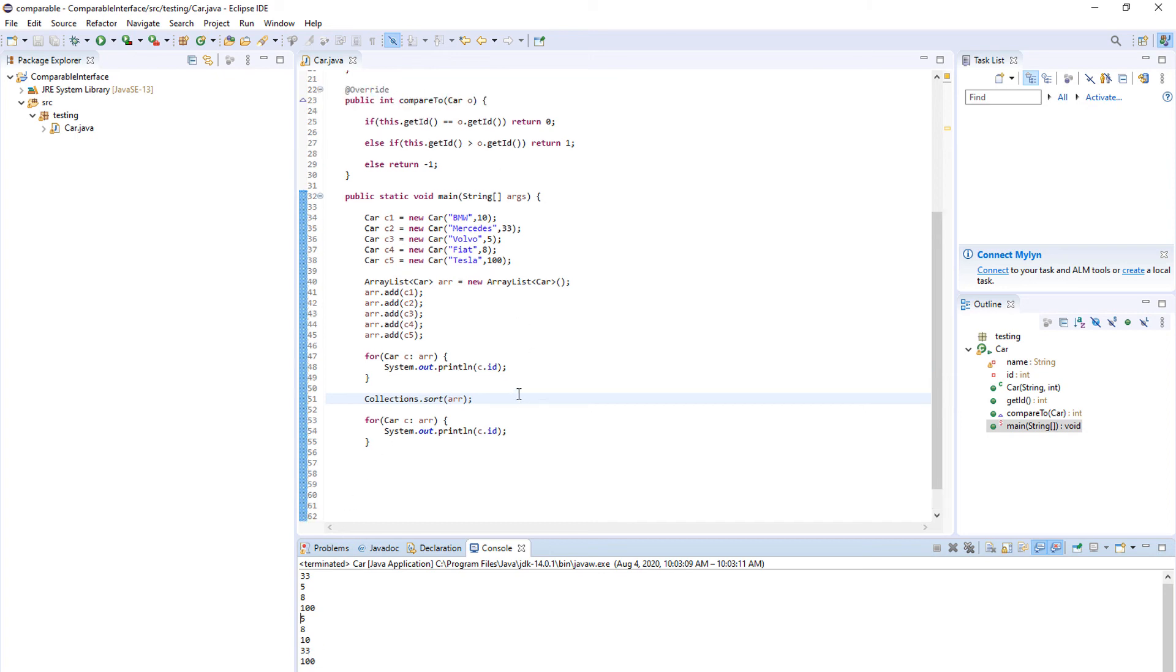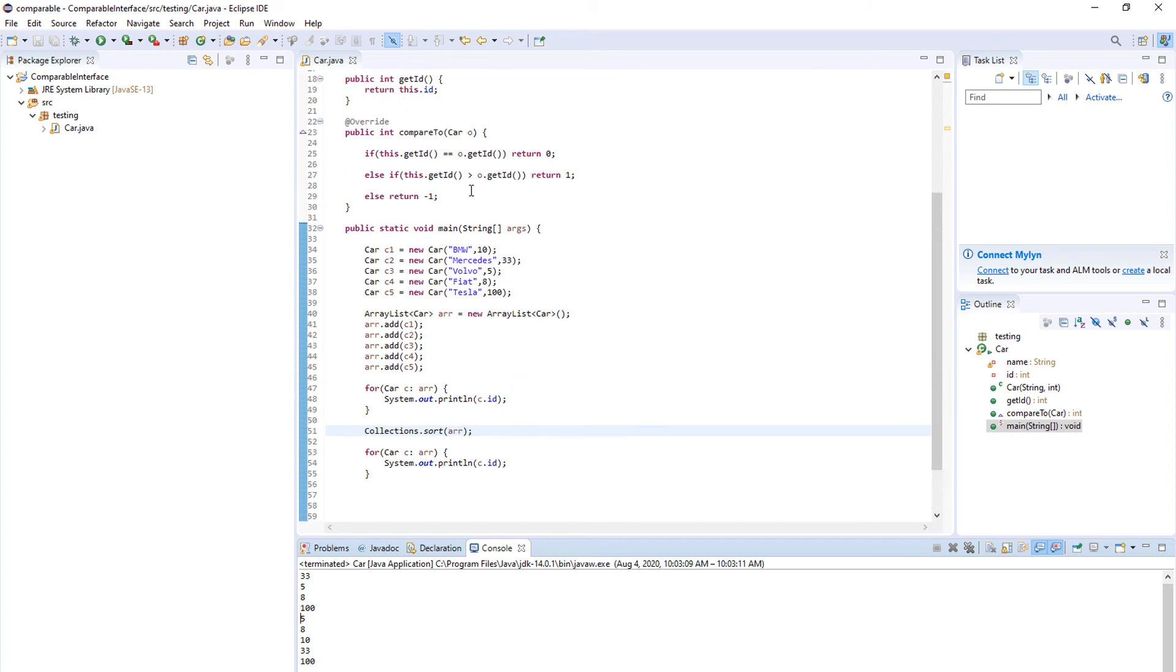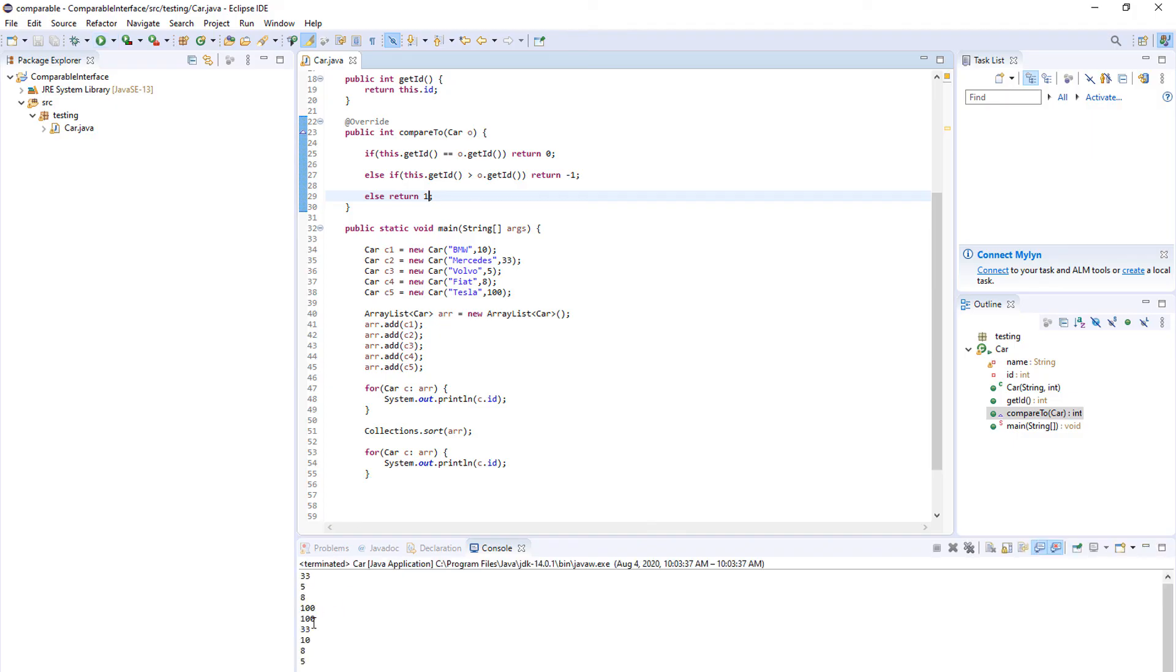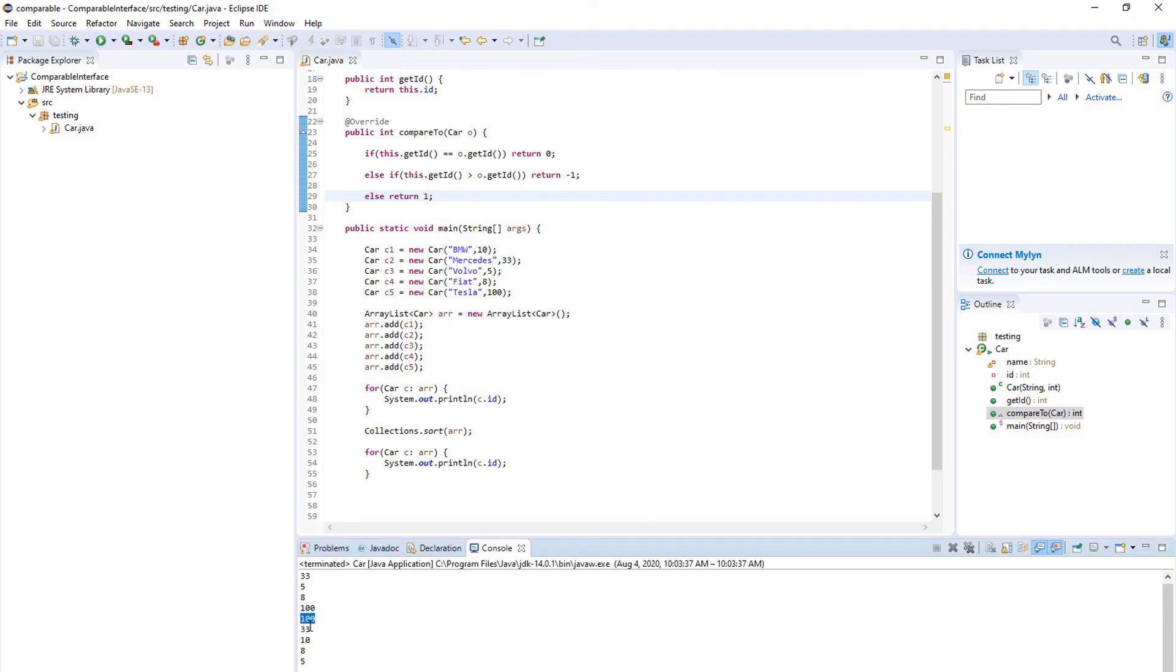If you wanted to sort them the other way around you would just change this to lower. Actually, you would make this the same but you would put -1 here and 1 here, and now when we run it, it should go the other way around. As you can see: 100, 33, 10, 8, 5.